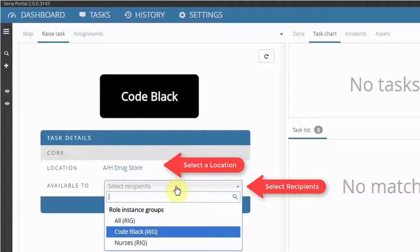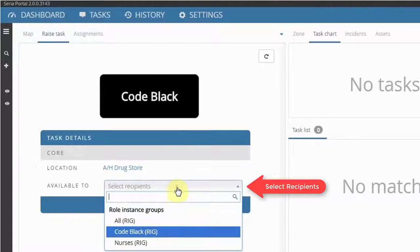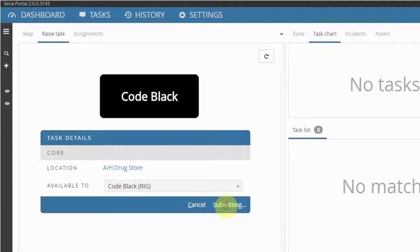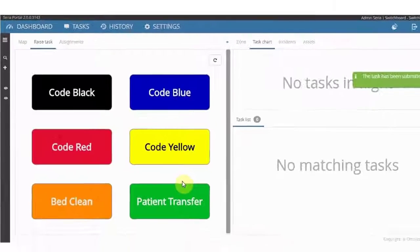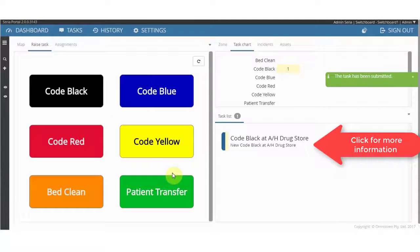Select the location of the issue. Then select the group you want to send the task to. Once that's done, press Submit. This will raise the code black.